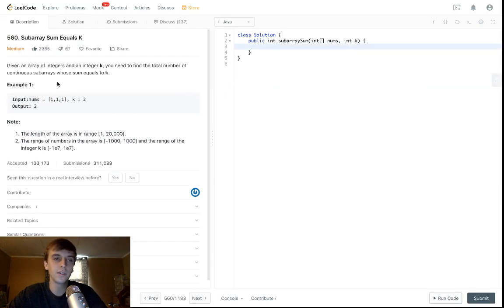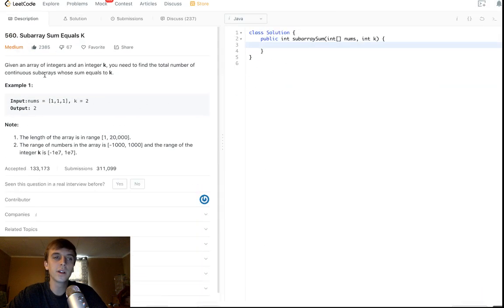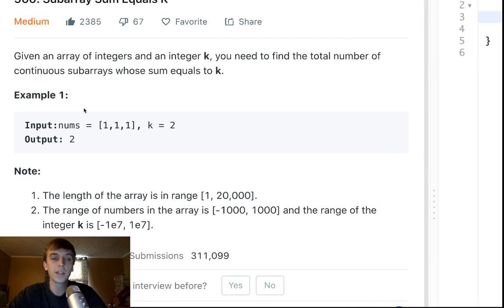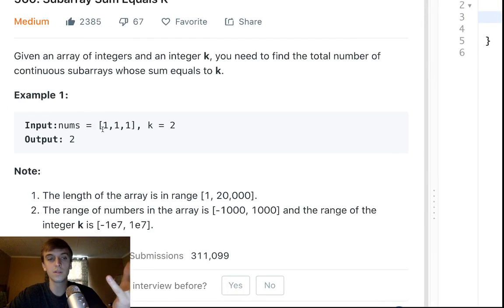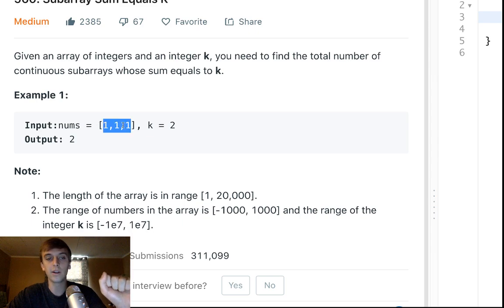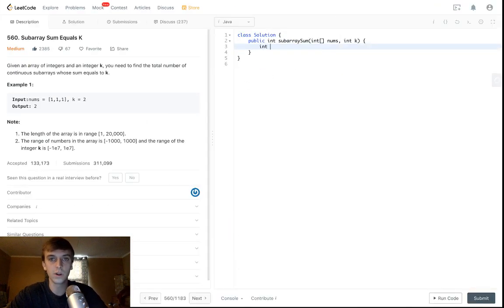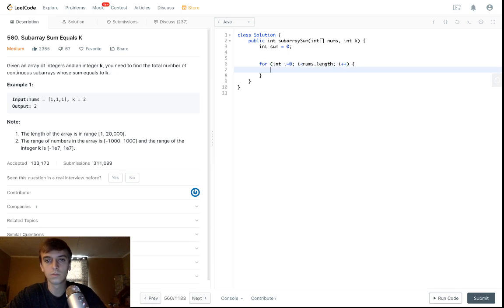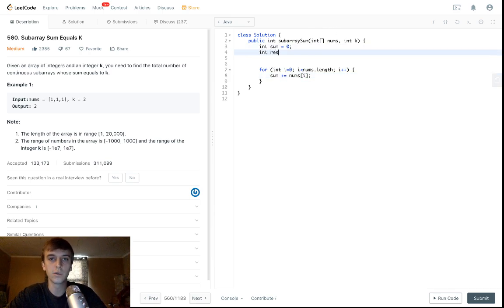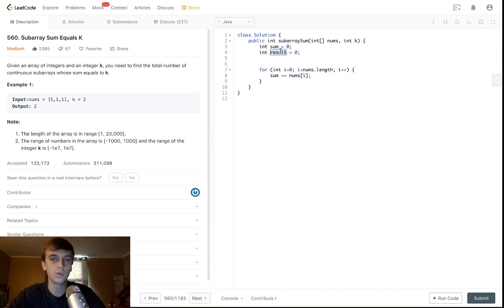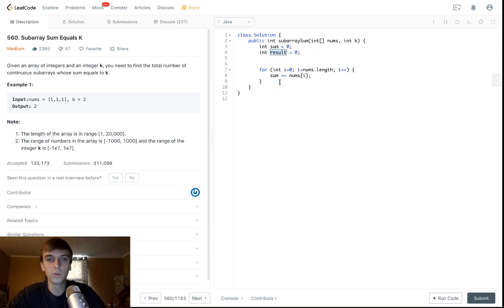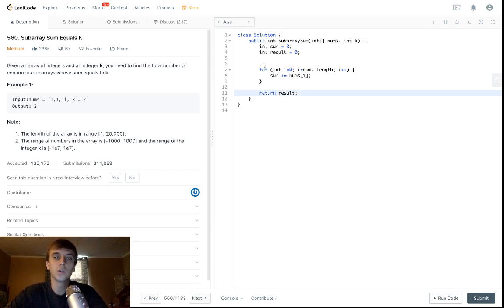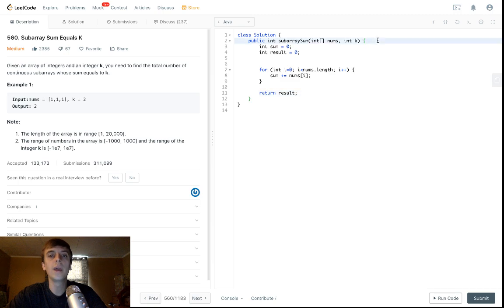So what we're going to do is we're going to use a hash map. And the idea behind this is you're going to keep a hash map. You're going to keep a cumulative sum. So we're going to have a sum starting at 0. And it's just going to add all the values of the array as we loop through.